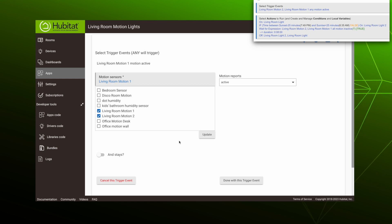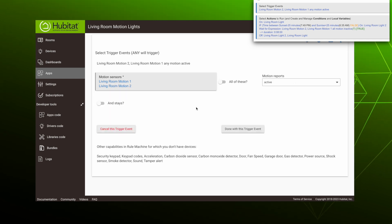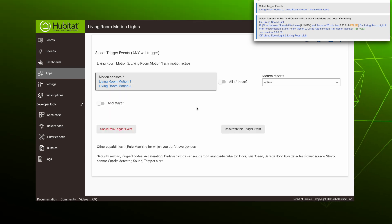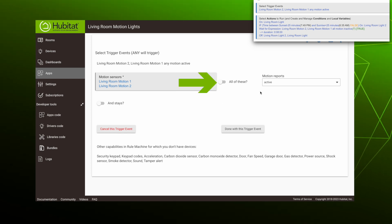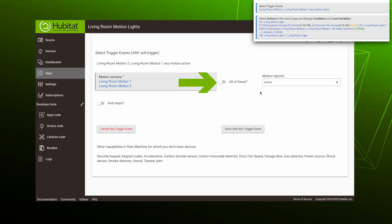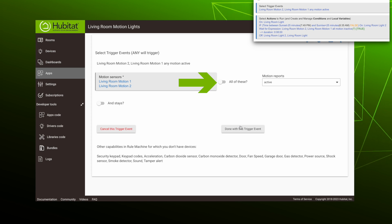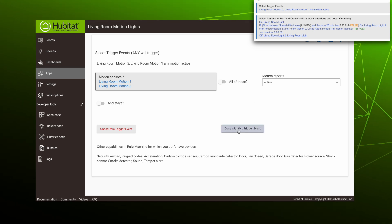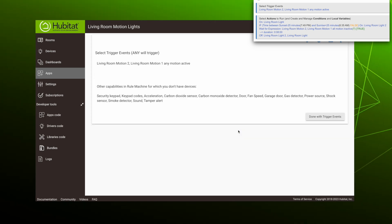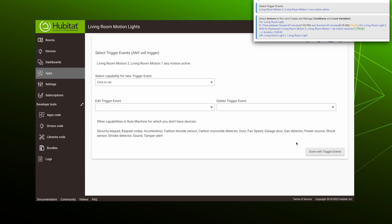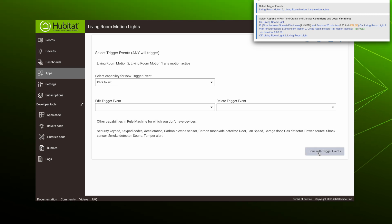Let's start by selecting trigger events. We'll edit our trigger events and add our second motion sensor here. When we have multiple motion sensors, it gives us a new option to select if we want the rule to trigger when either motion sensor is active or only when all of the motion sensors are active. We want either sensor to trigger this rule, so leave this unchecked and hit done with trigger event. There's nothing more to add, so click done here.